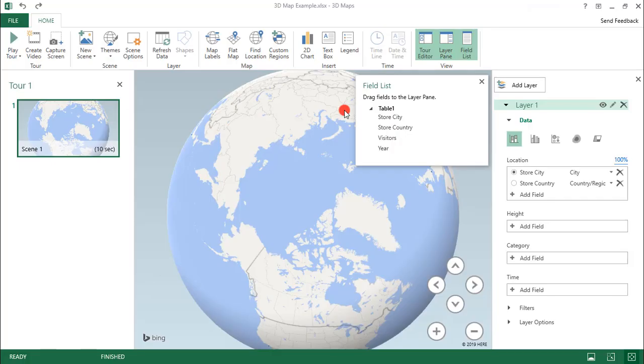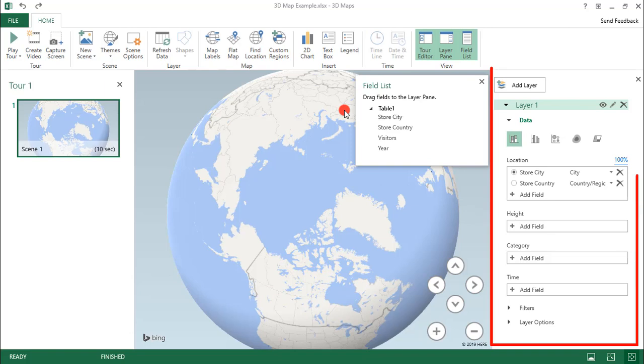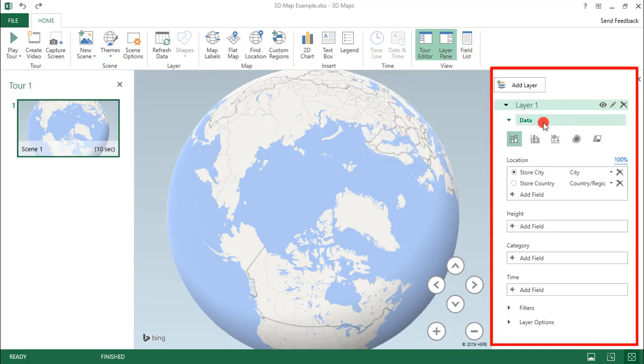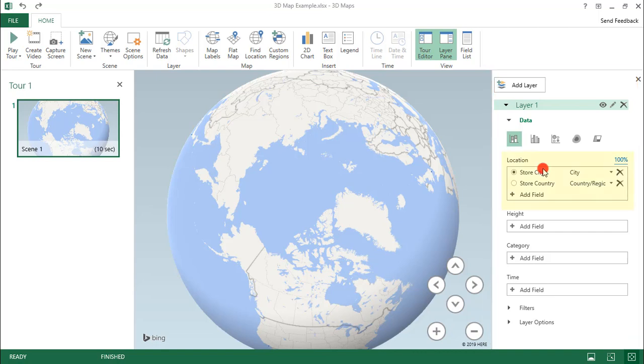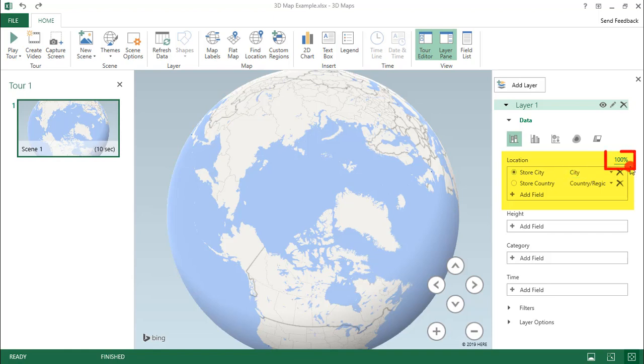The first thing I want to focus on is the layer options. Let's close this for a minute. This is where we'll set up the key properties for our 3D map. Now we're only going to be doing one layer for this example. So here in Location, Excel picked out the two columns in our data that refer to location: StoreCity and StoreCountry.